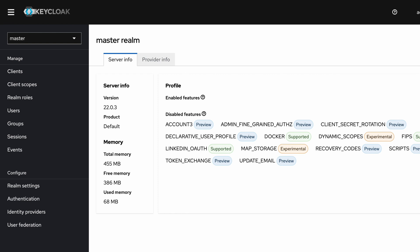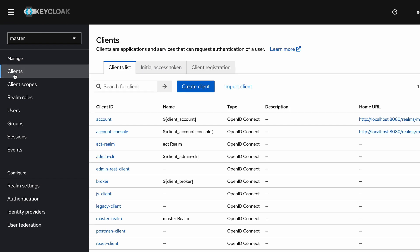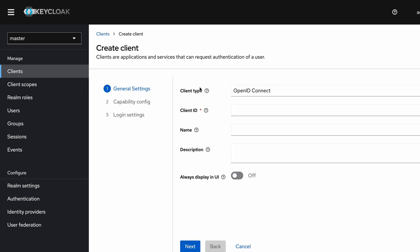Let's go through the Keycloak configurations. You can see here I am in the master realm — you can use any realm you prefer for this implementation. First I am going to create a client application, therefore I am visiting the client section. I click on 'Create Client' and provide the name as 'angular-client'.